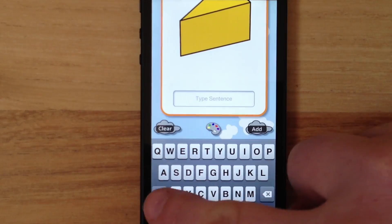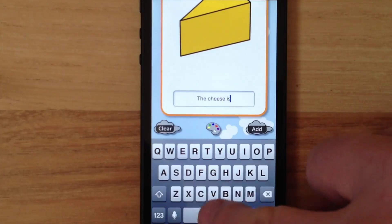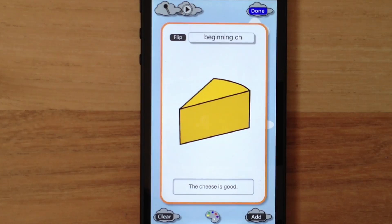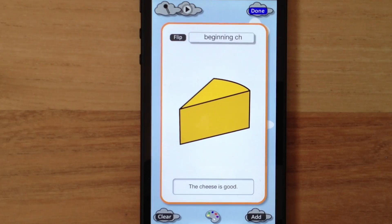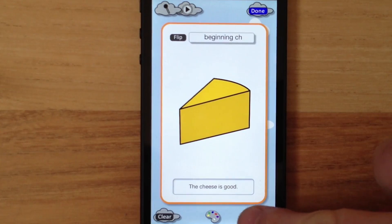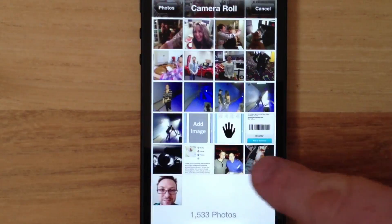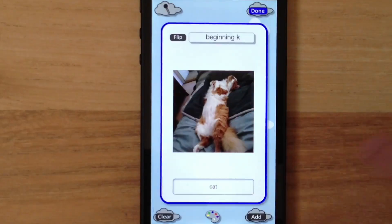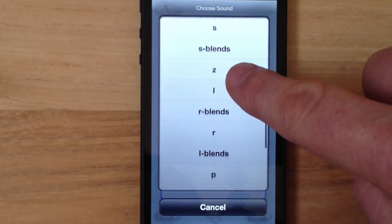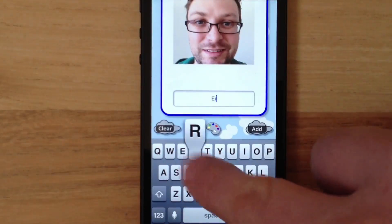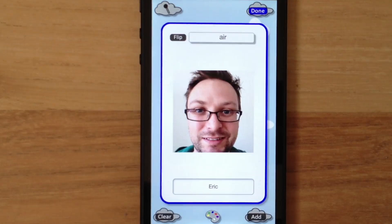Let's type: the cheese is good. And record the audio. The cheese is good. Note that here in the Create module, the audio recorded is saved for each side of the card. Now I'll add a couple more cards a bit faster without recording audio. With three cards added now, I'll tap Done.